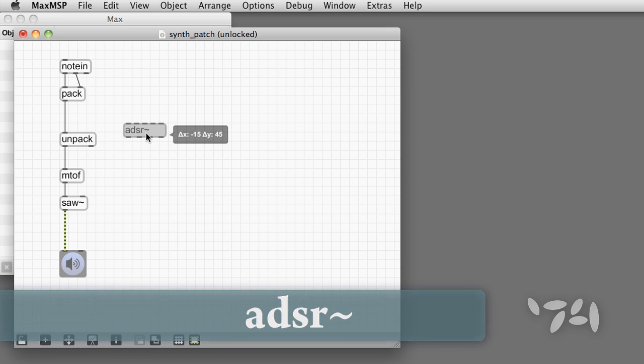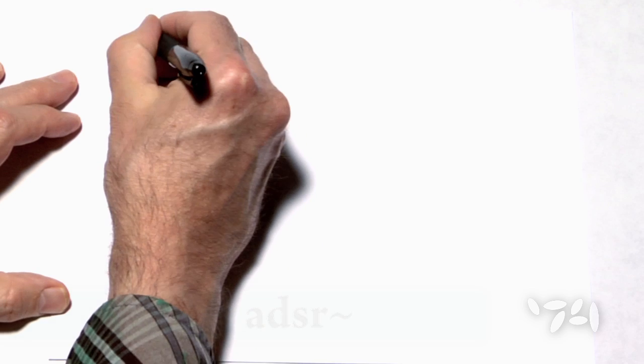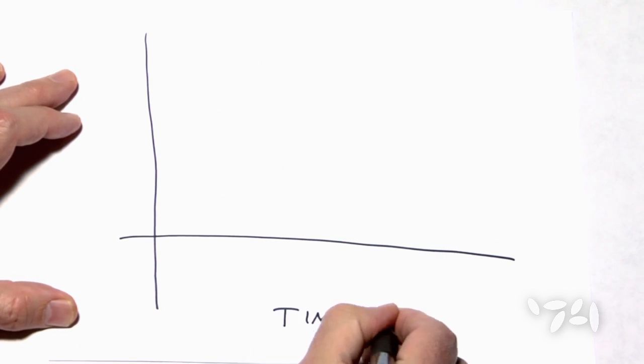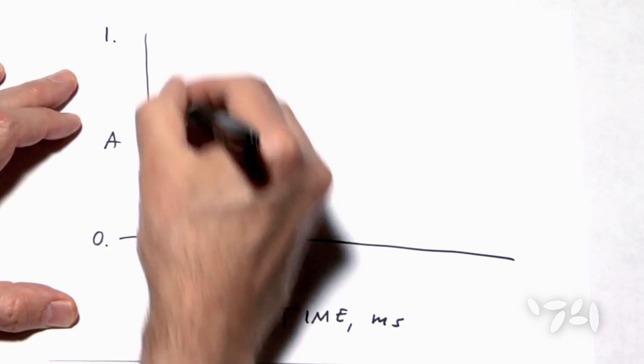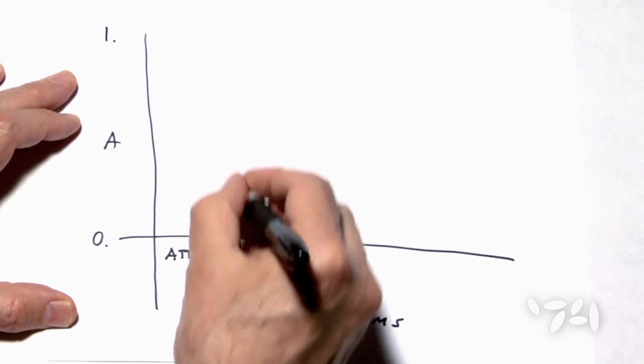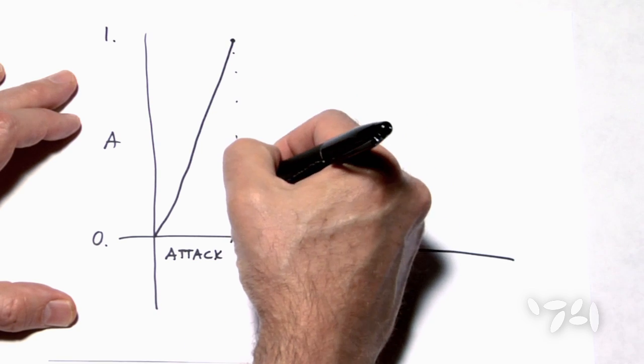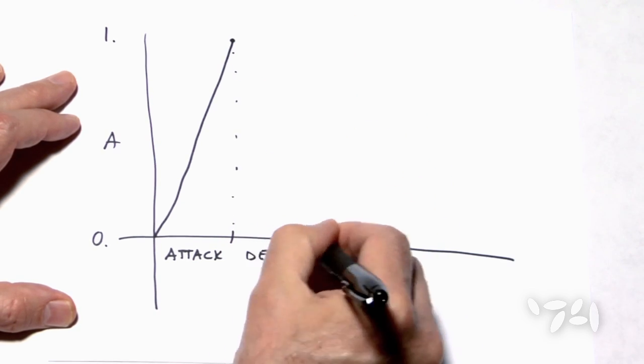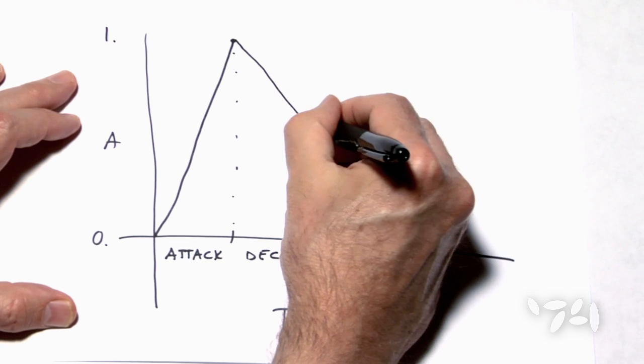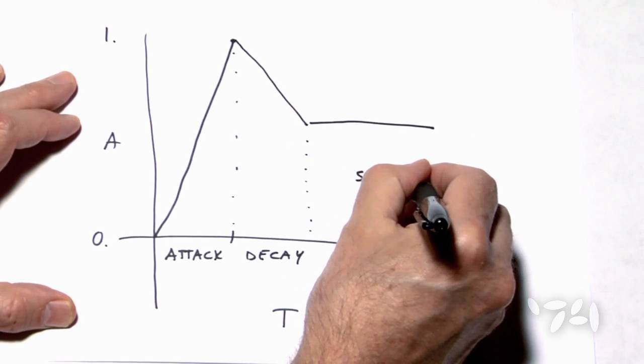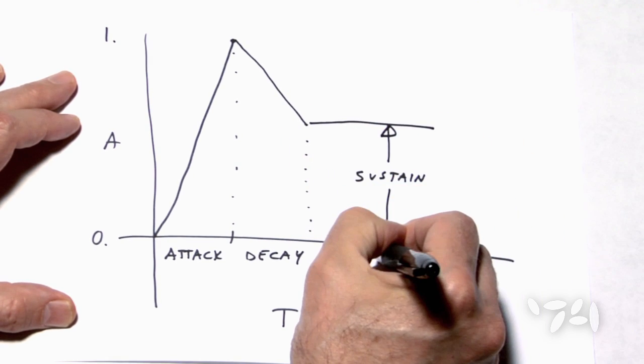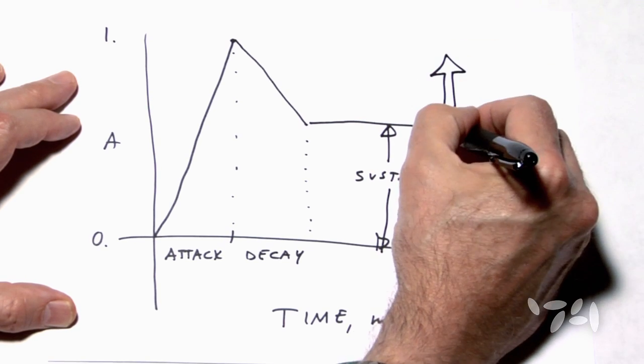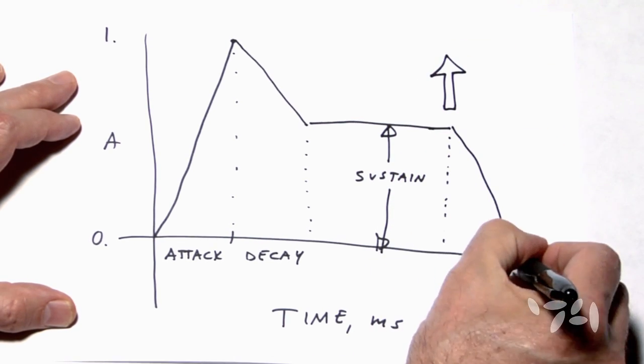ADSR stands for Attack, Decay, Sustain, Release. Here's a graph showing time in milliseconds and amplitude from 0 to 1. Attack is the time it takes the envelope to go from 0 to 1 at the beginning of the note. Decay is the time it then takes to fade down to a sustained value. Sustain being a measure of amplitude, not time. Finally, Release is the time for the end of the note to fade to 0.